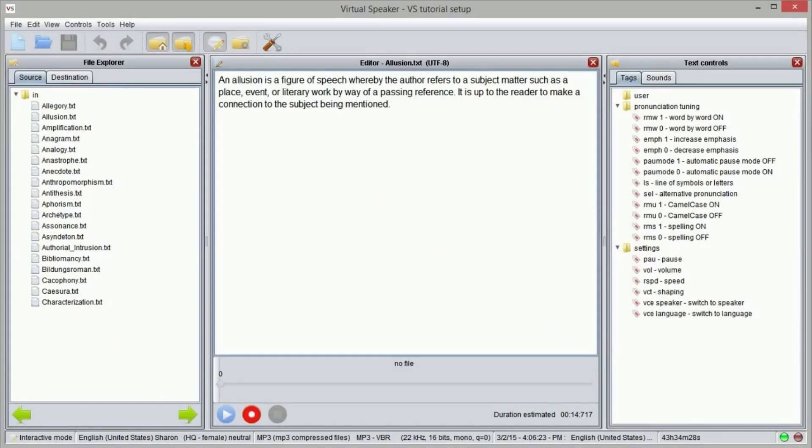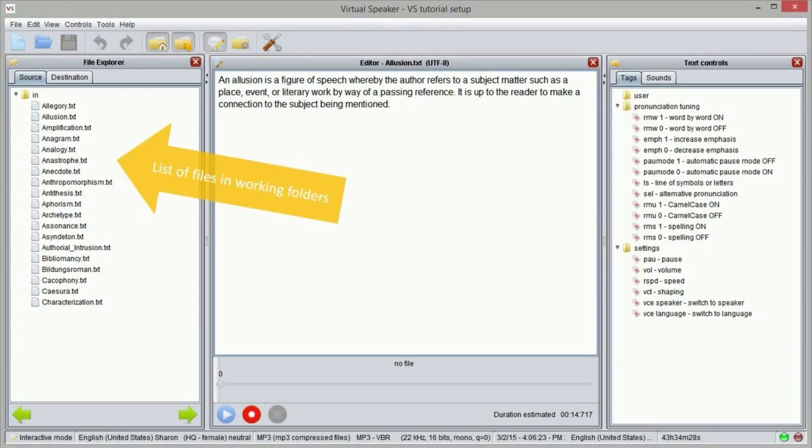After launching virtual speaker we will see the main screen. In the middle of the screen you have the text editor. On the left side you can browse the working folders. In the source folder you typically collect the text files you want to convert to audio, while the destination folder is used to store the corresponding audio files.